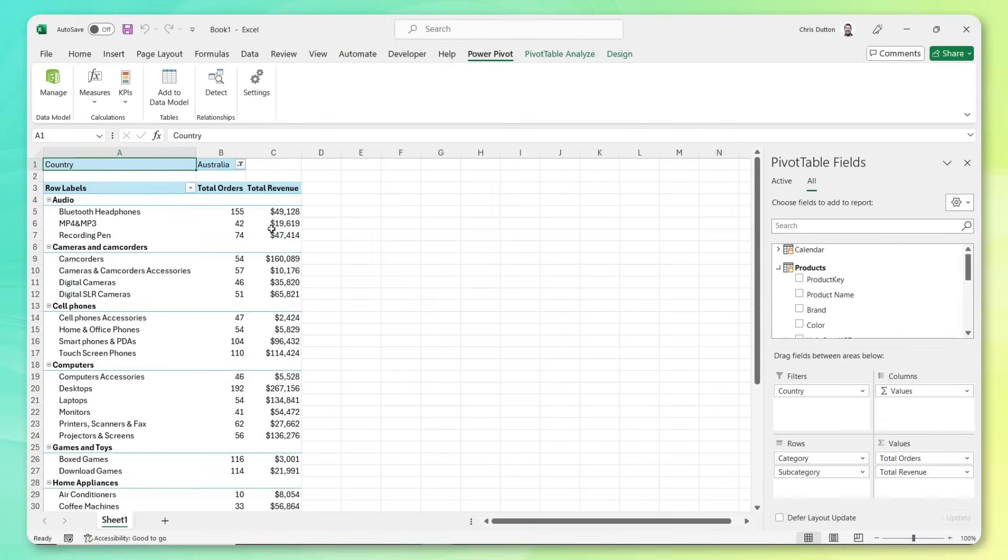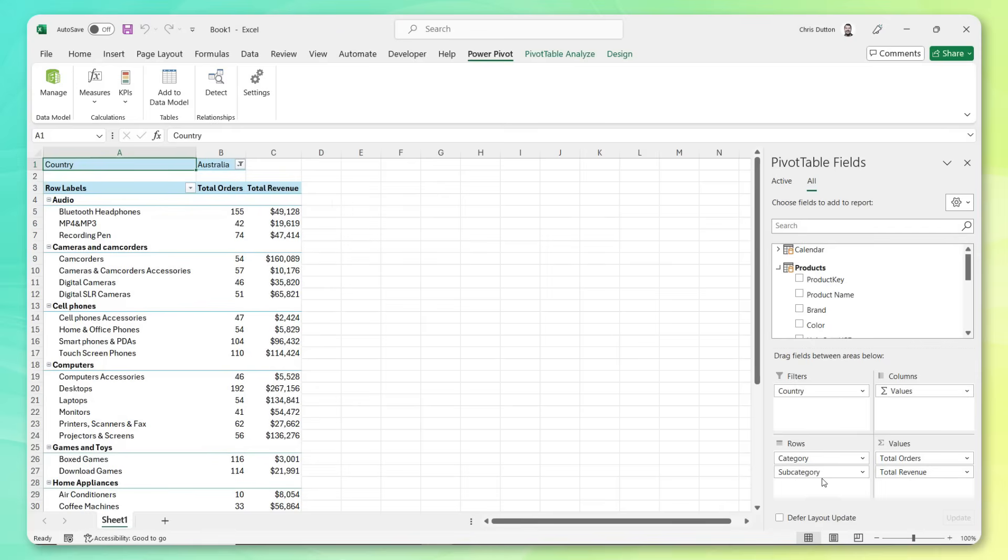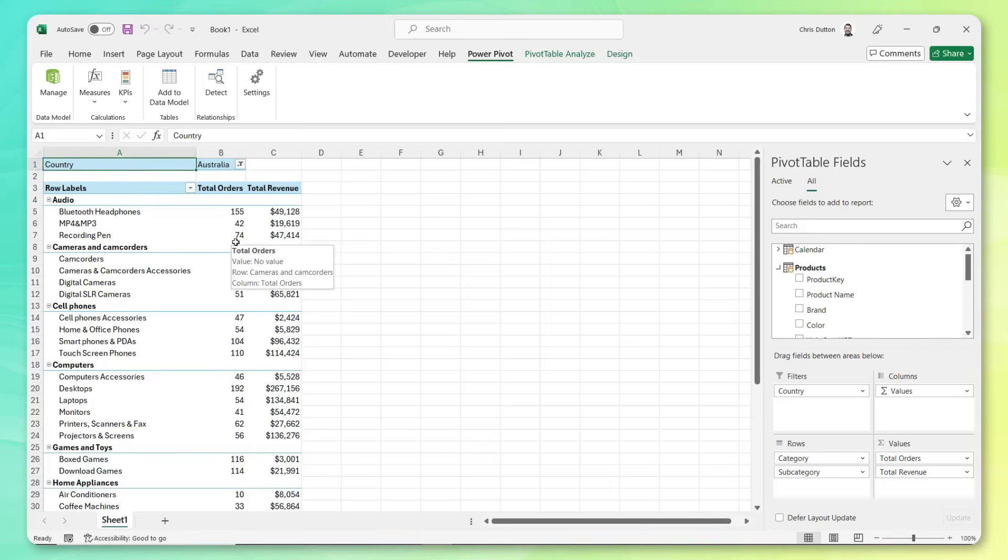And there we go. Now we have the actual total revenue sold broken down by subcategory and category filtered by country. And now we have all of the information that we need for this report, we've connected to those disparate data sources, we've created table relationships to model it all together and merge that information. We've used DAX to enhance that model with calculated measures. And we're using power pivot to explore that data in different ways.